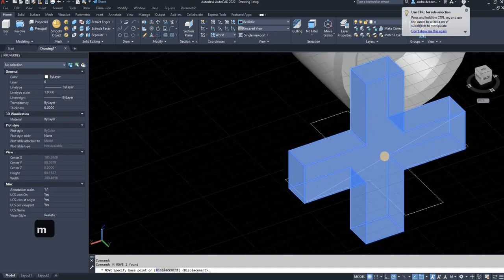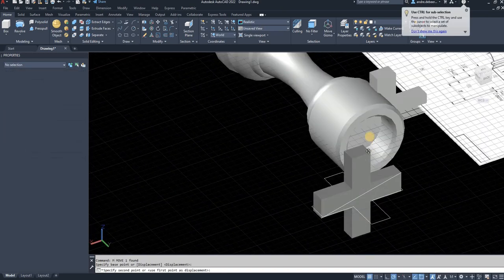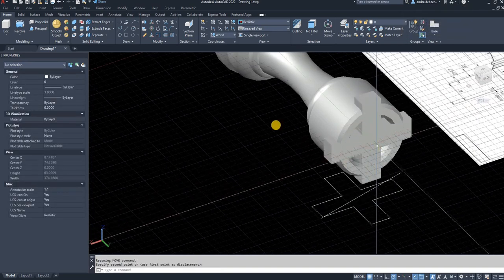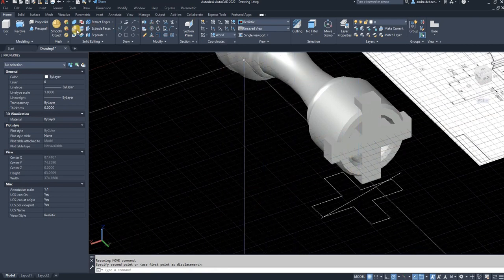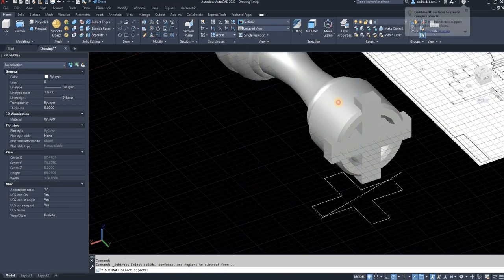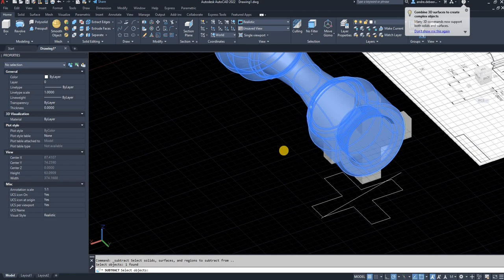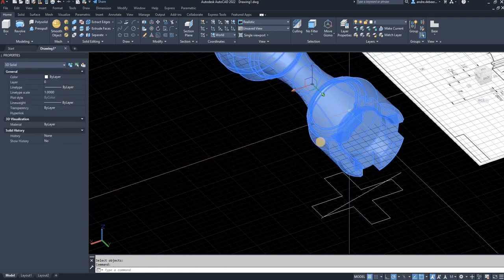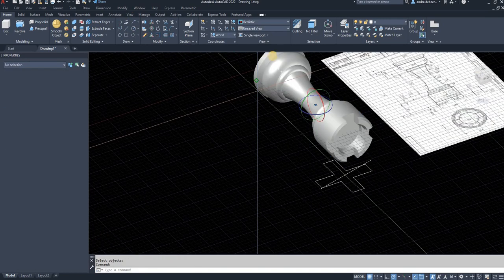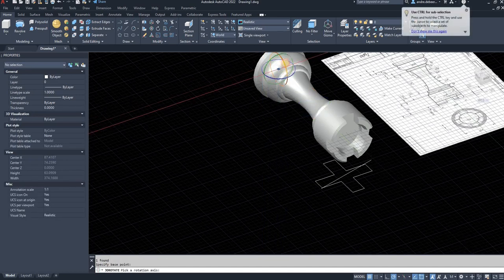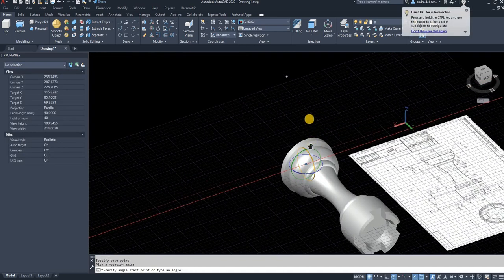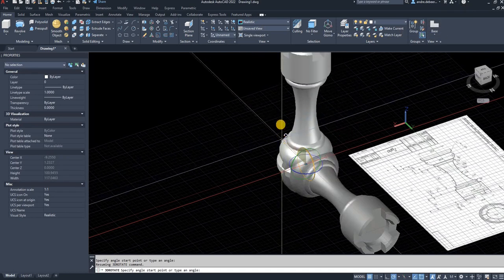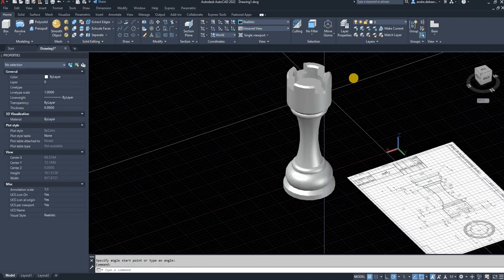I move the template into place to remove the extra pieces on the castle — hovering gives me the center point. Then I use the Subtract function: I want to leave the castle behind and remove the template from it. As you can see, it's created the castle effect. I rotate this up 90 degrees and you've drawn a castle.